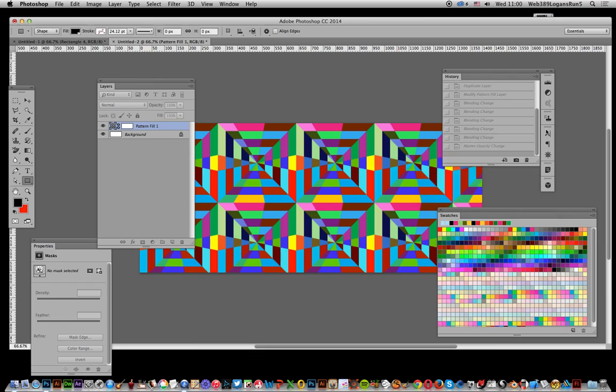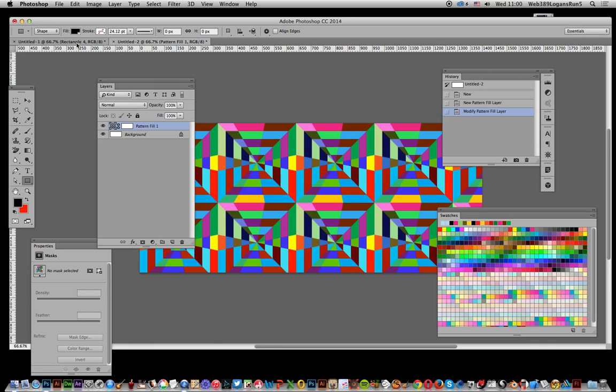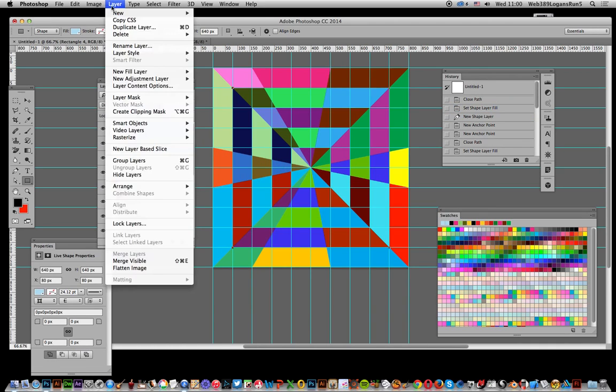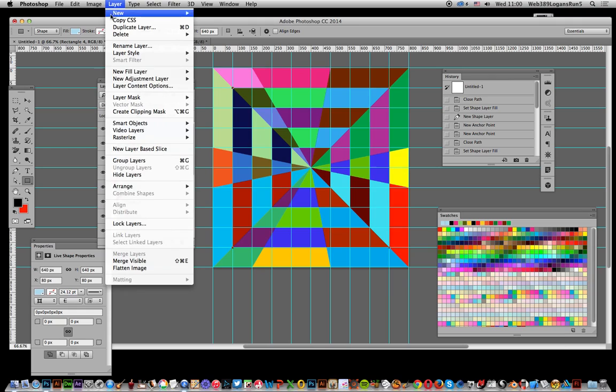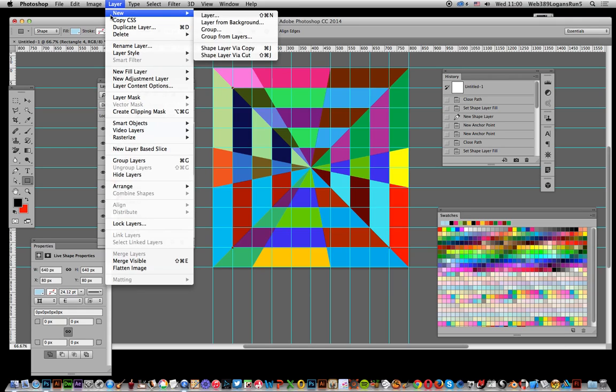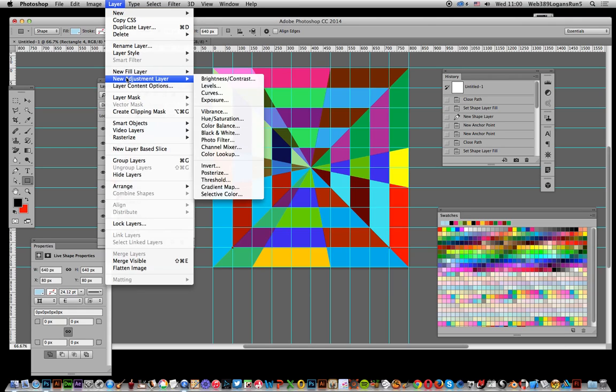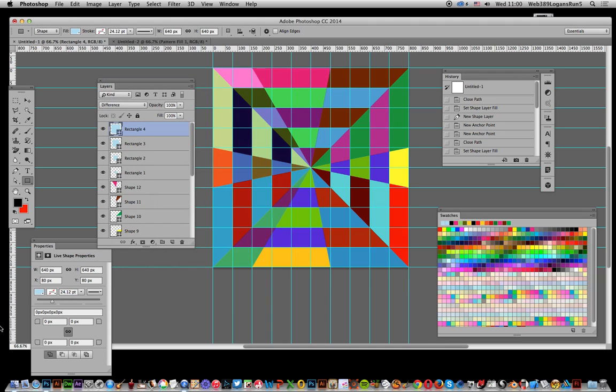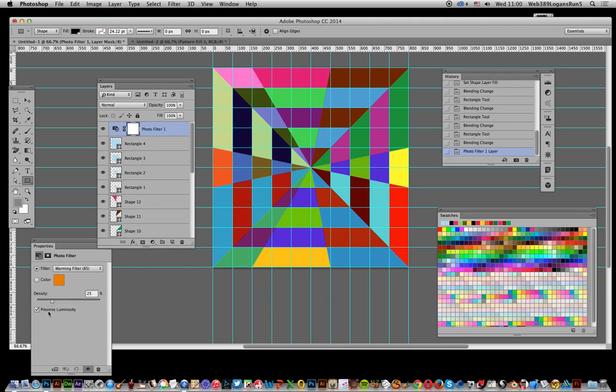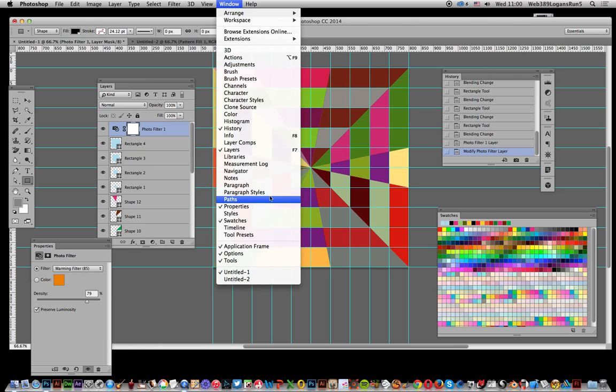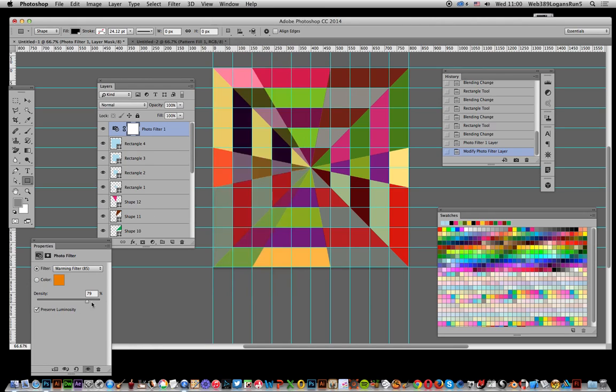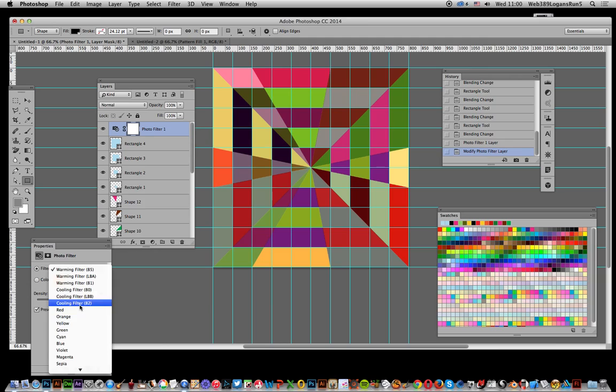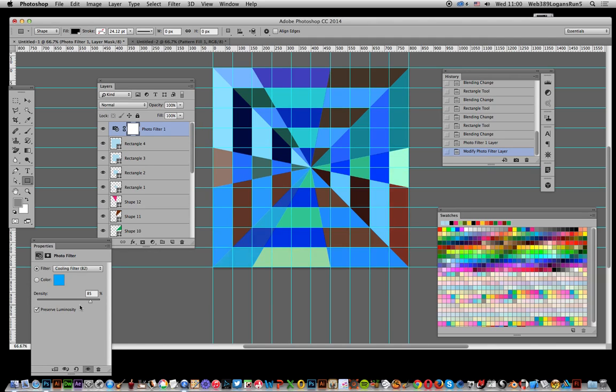Now of course you can, what you can do then, you can actually just go back to that original design and you can add say layer and new adjustment layer and photo filter. Click OK. And now you've got properties, you can modify the properties and if you haven't got the properties there of course window and properties. Or maybe modify it to a cooling filter and so on.